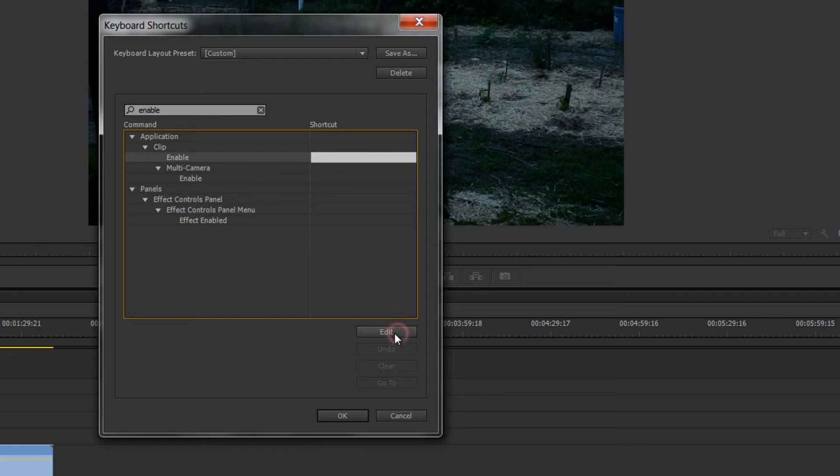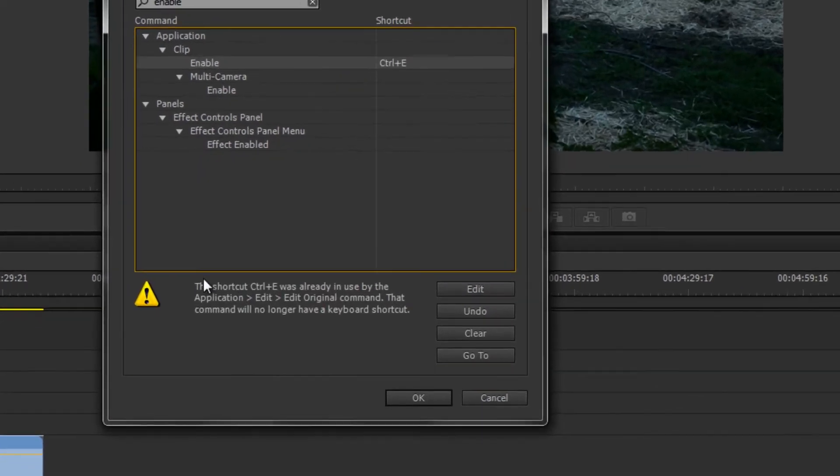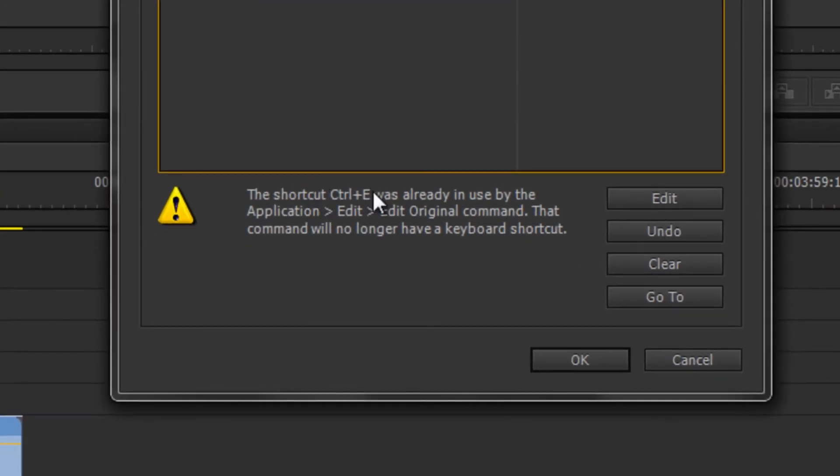Now I'm going to edit this and watch what happens when I hit ctrl, let's do E. It's going to warn me: hey, the shortcut ctrl+E was already used by the application edit edit original command. Well, that happens to be one I don't use and I think ctrl+E is really easy to remember for enable.